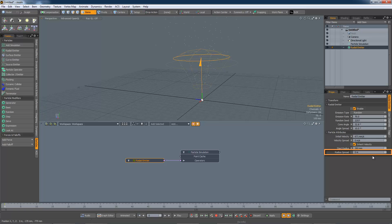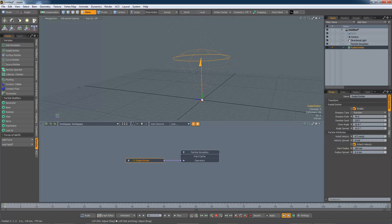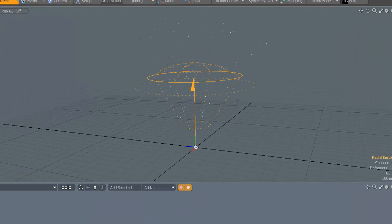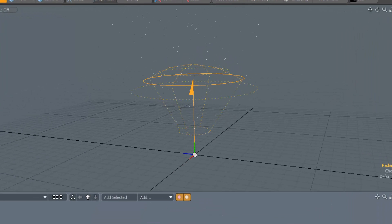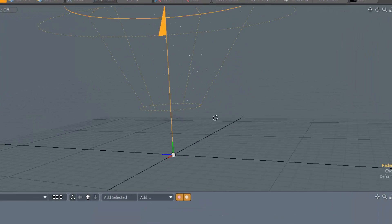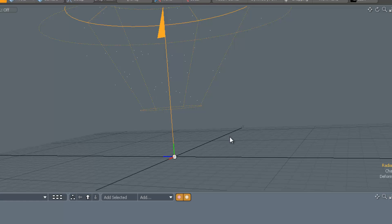The radius spread adds some randomness. As you can see, they're now being emitted either side of the circle, not exactly on it.